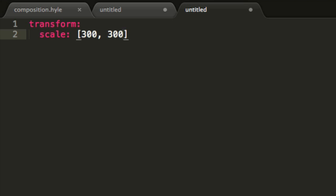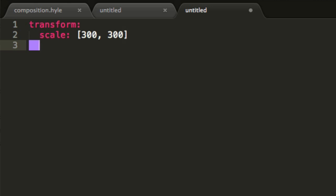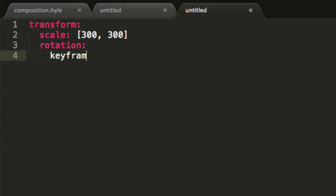So we'll animate the rotation. Now let's write rotation and I will write keyframes and then add a hyphen since we want many keyframes.